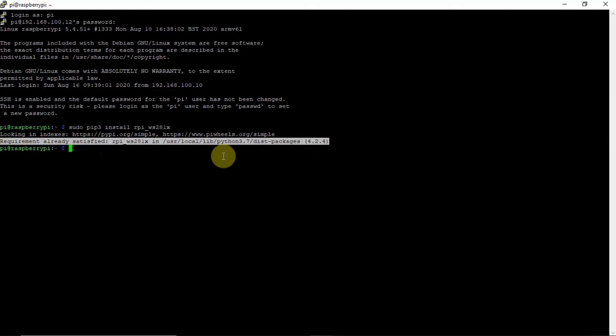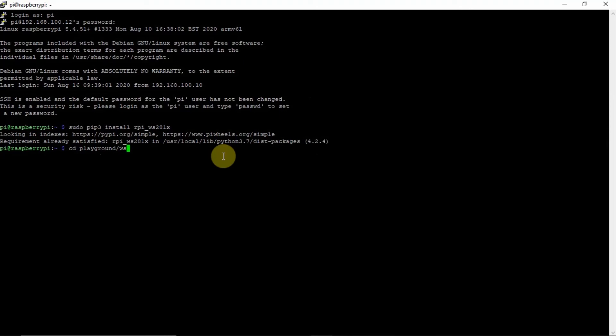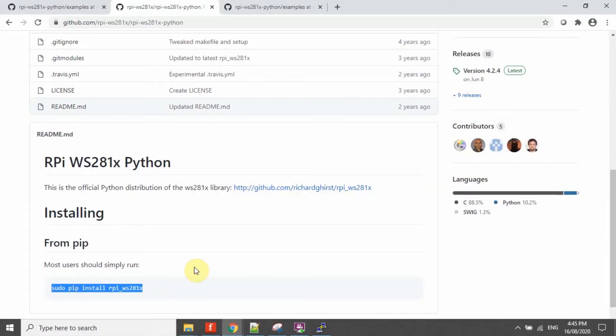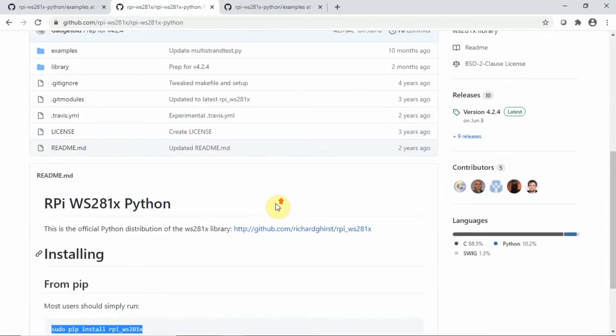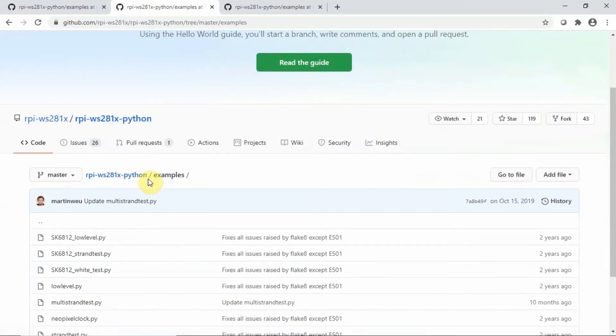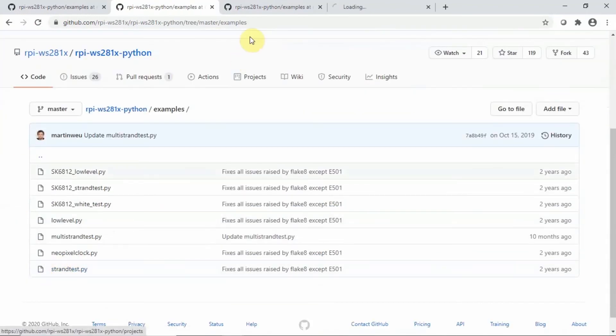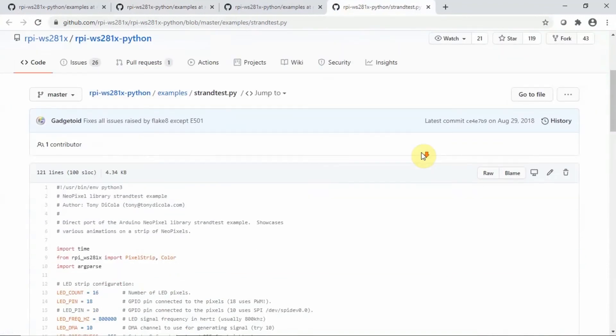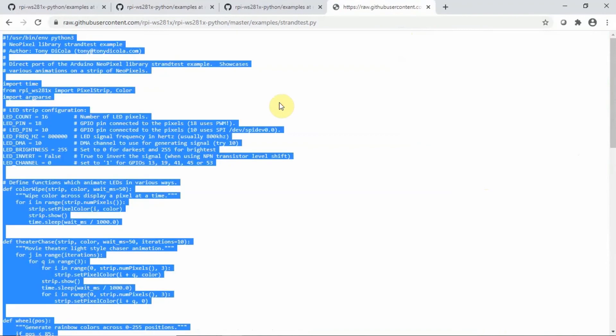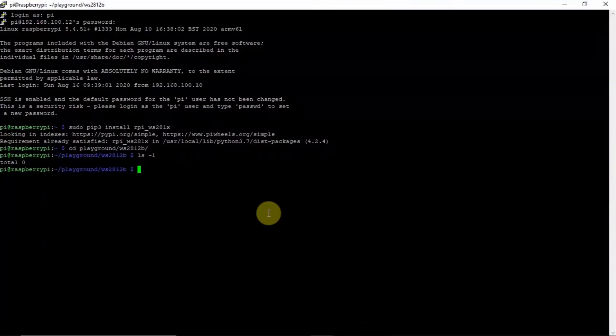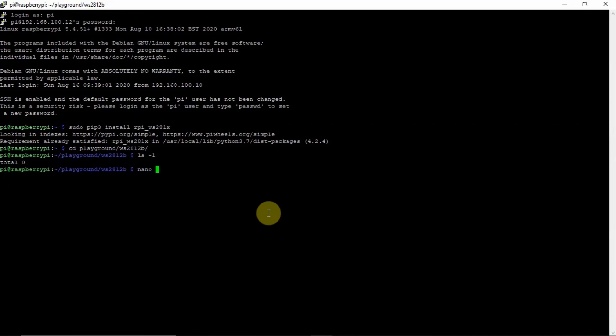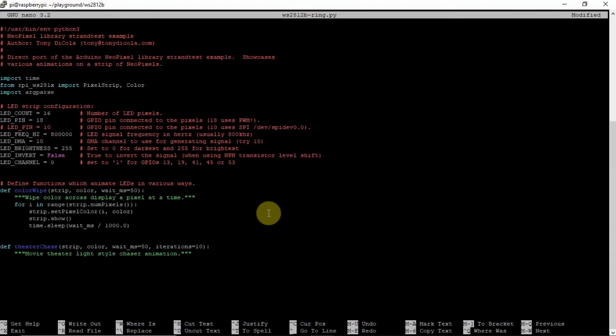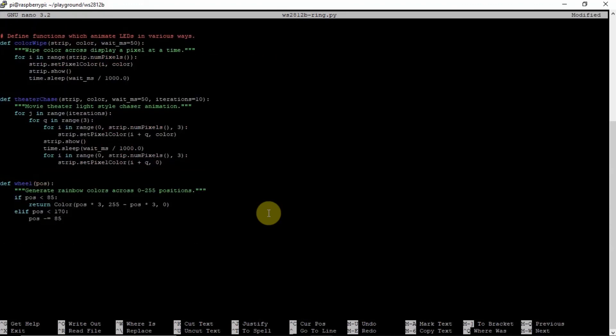After doing that one, we just create a file and copy one of the example Python script, which is the strand test here. We create a file called WS2812ring.py, then insert what we have copied.